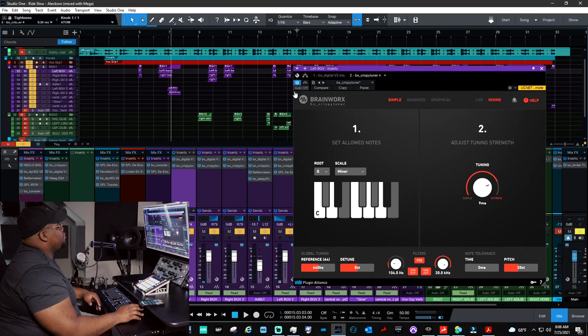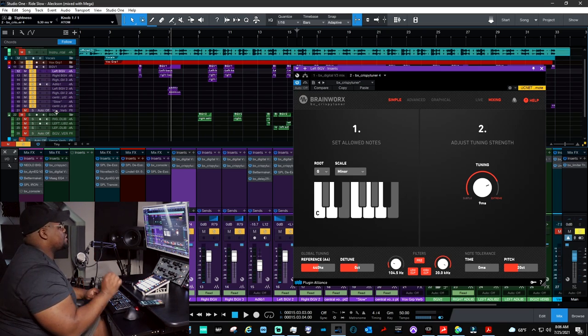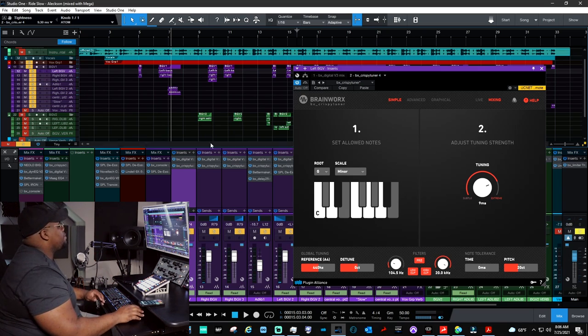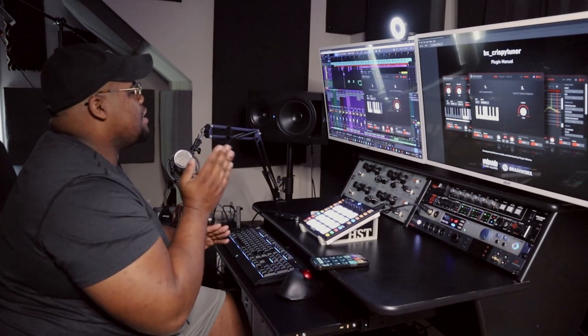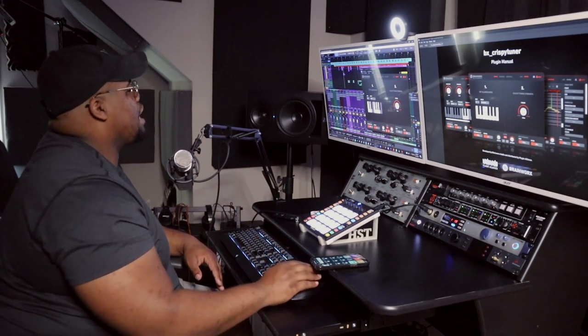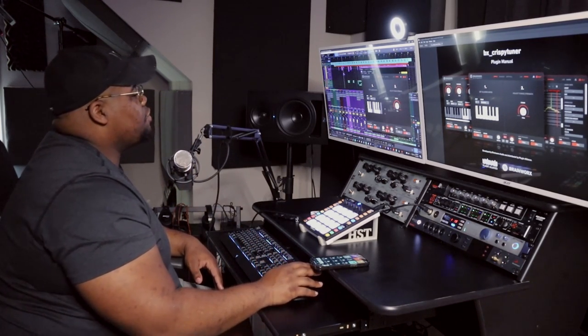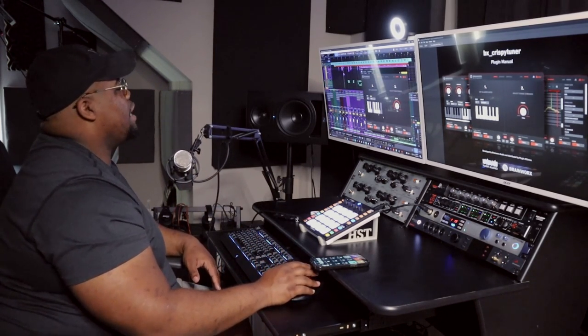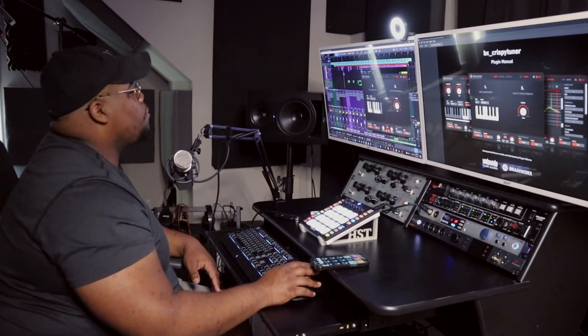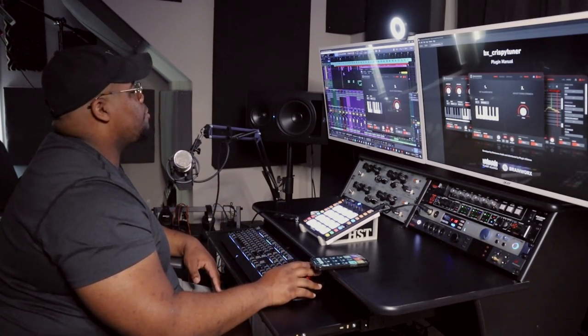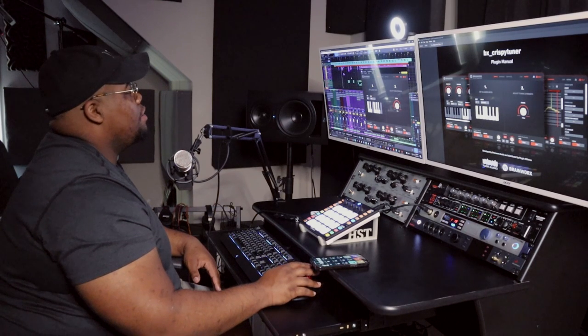Without it, it seems like it's out of time or a little ever so slightly out of time. It just locks it in. And that's just with the simple mode, you guys. Super cool. Super powerful.